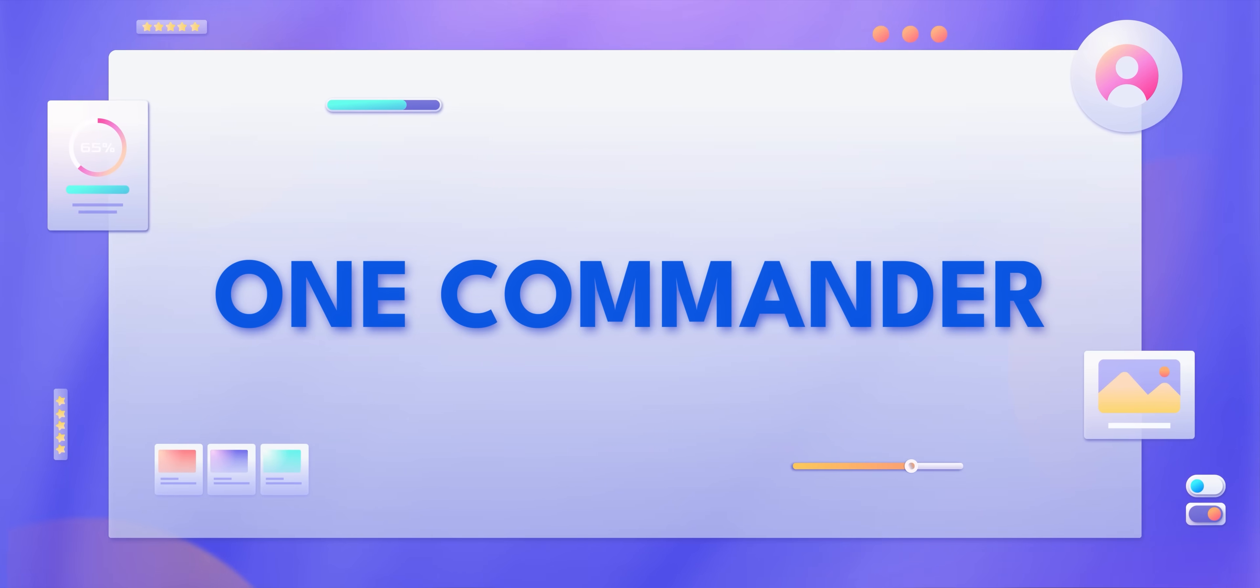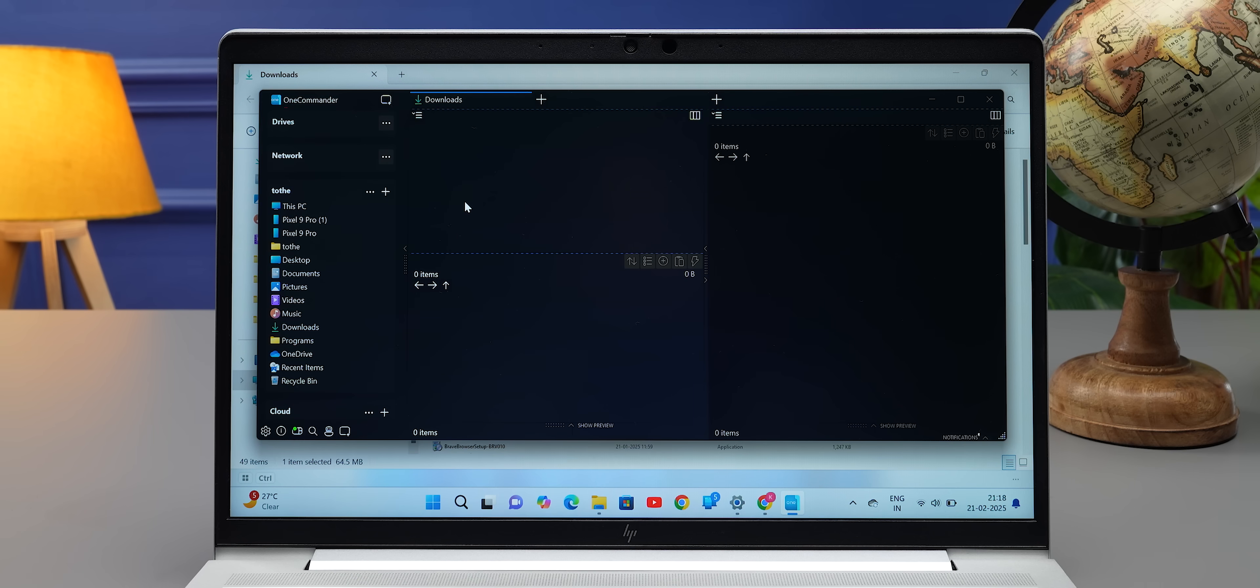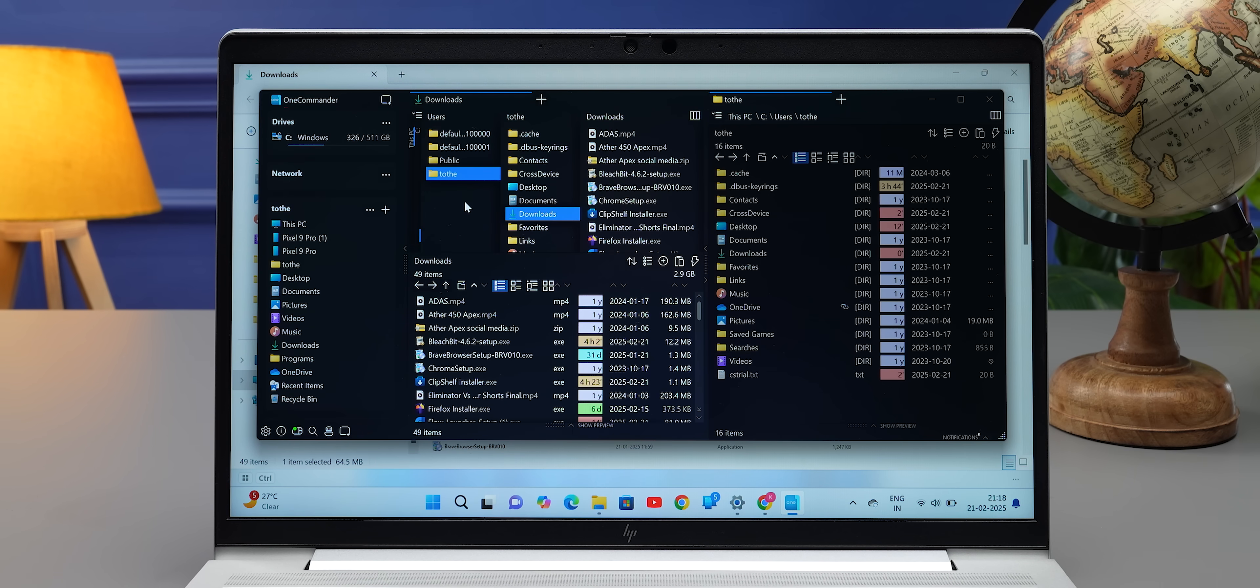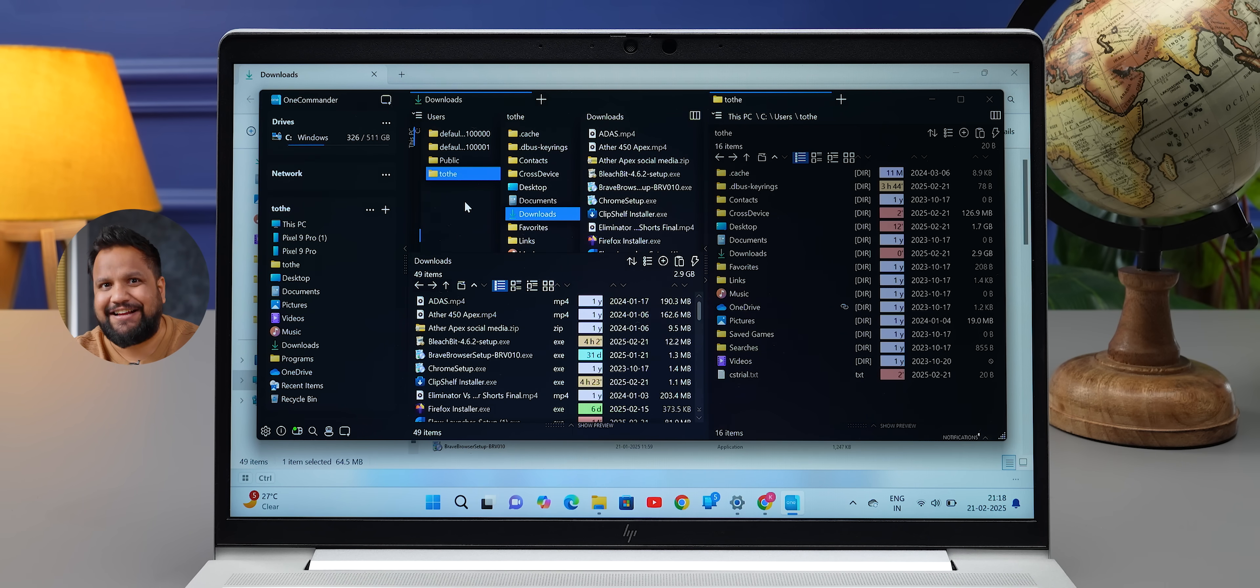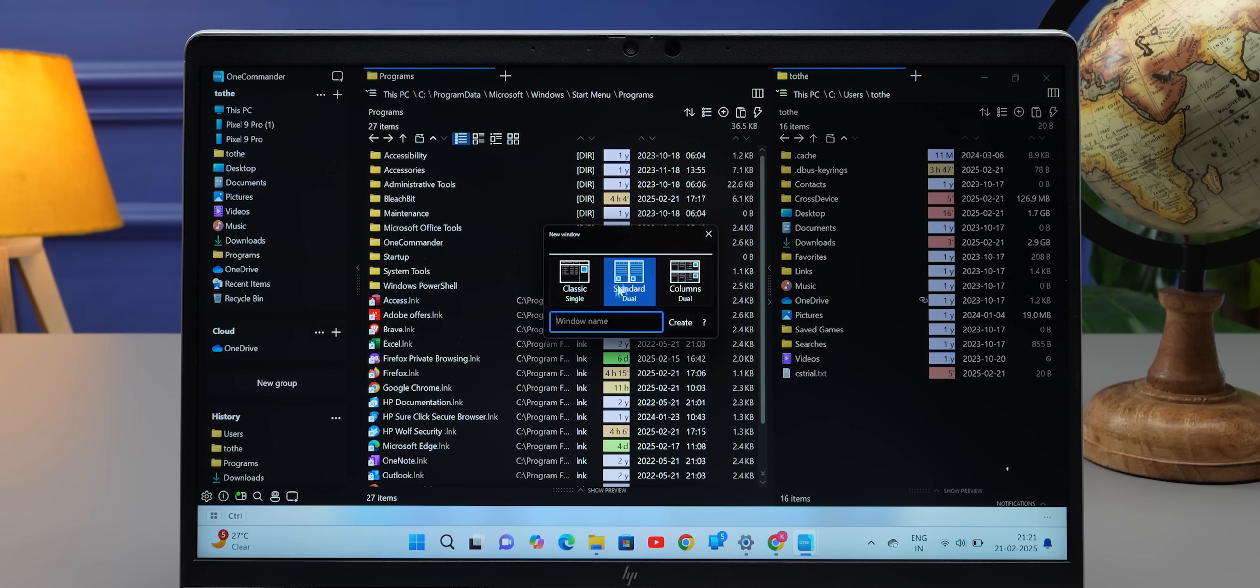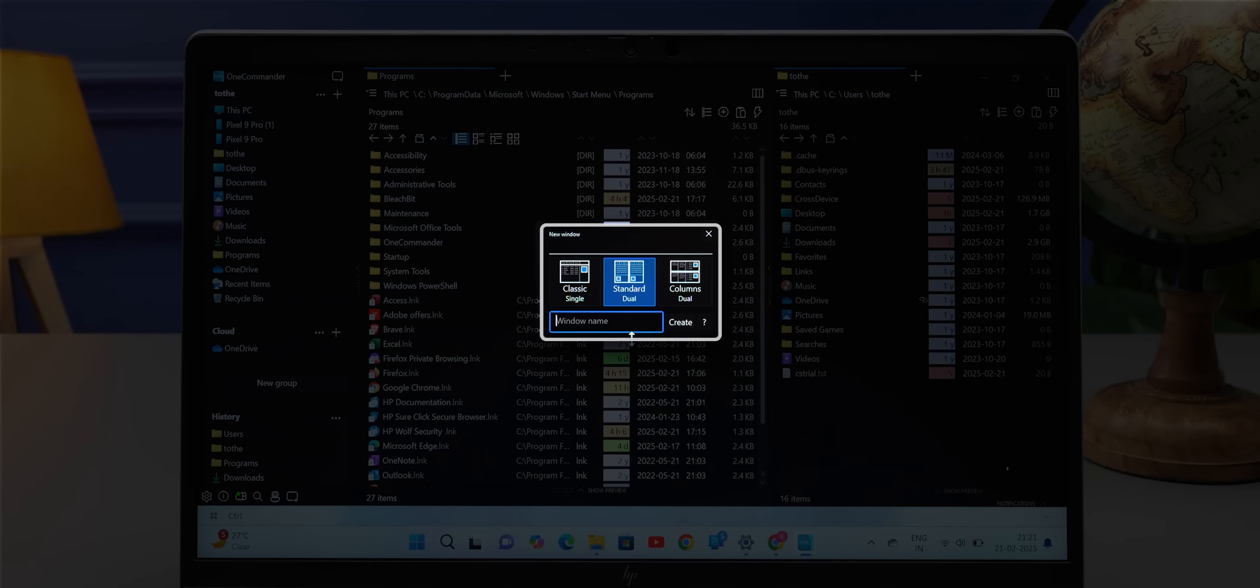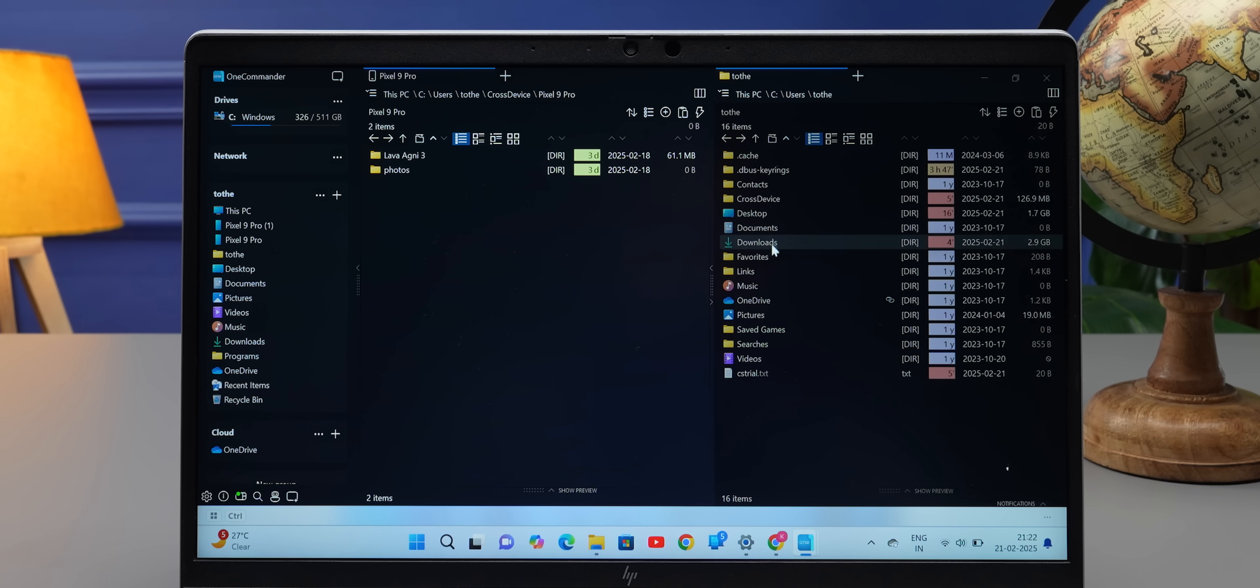Now let me tell you about the five apps that we absolutely love here at Trakin Tech. Starting off with One Commander, which is basically the file explorer used in Windows but on crack. The first feature that I like about One Commander is dual pane layout. So if you open two folders, you don't need to have two separate windows—you can have them in the same window.